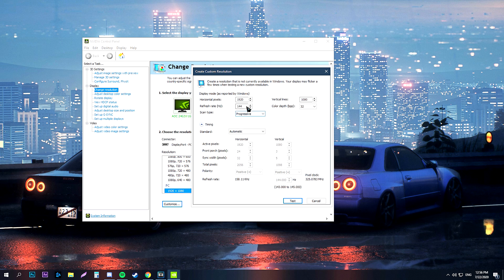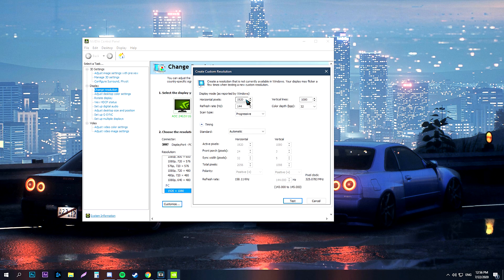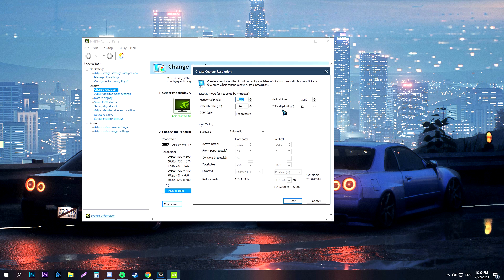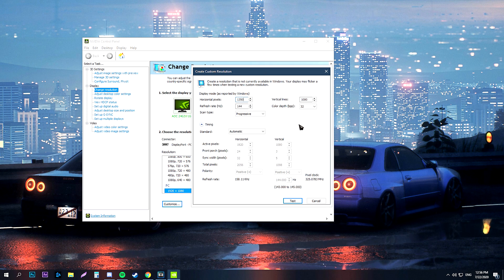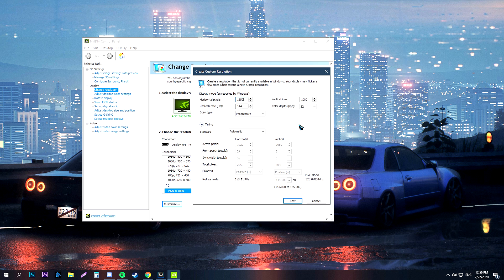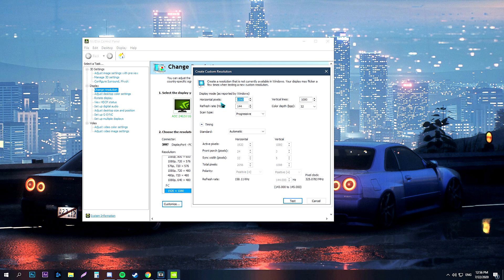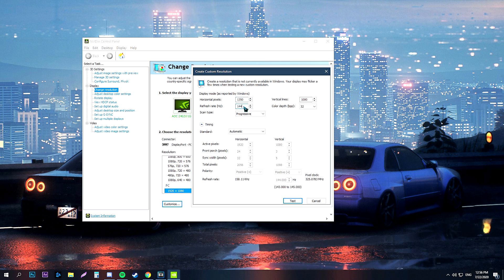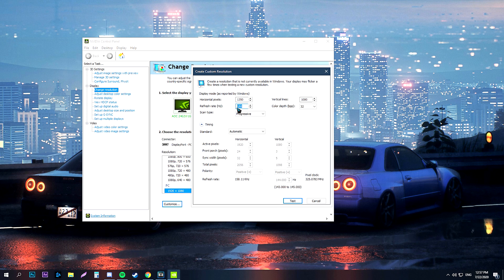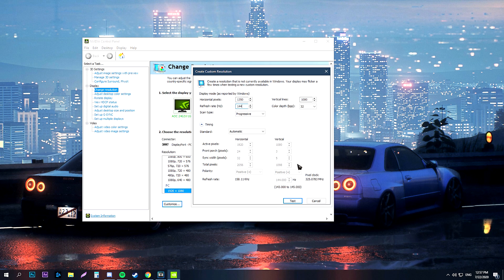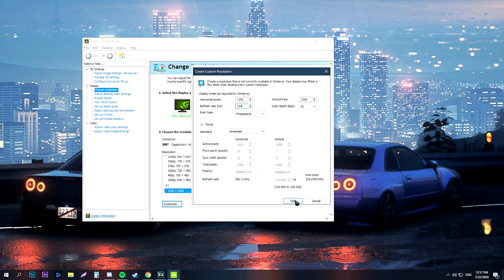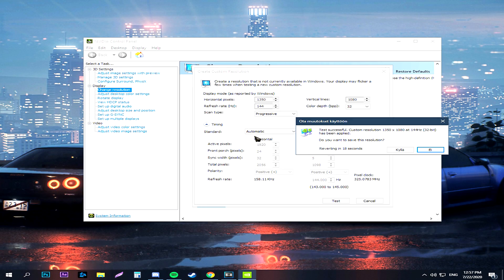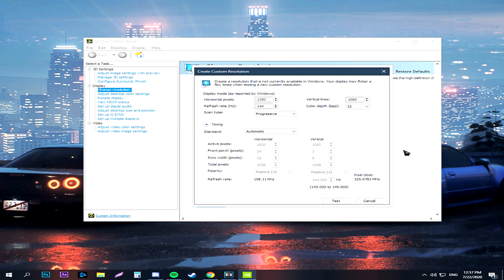Here you should create the resolution you want. The resolution I use is 1350 by 1080. So if you want that, you should replace the 1920 part with 1350. Also make sure the refresh rate is correct. After everything, you should press the test button, and then press yes.